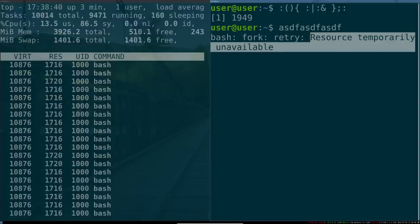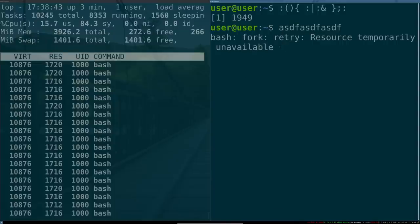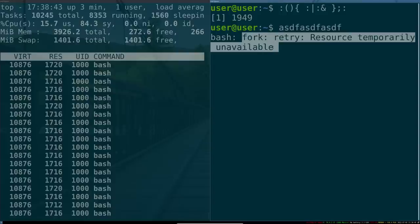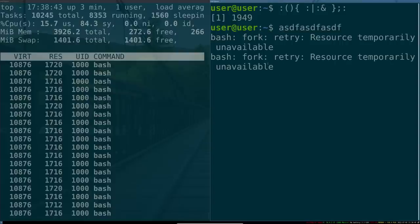Yes, resource is temporarily unavailable. I am out of process memory. This will go on forever.